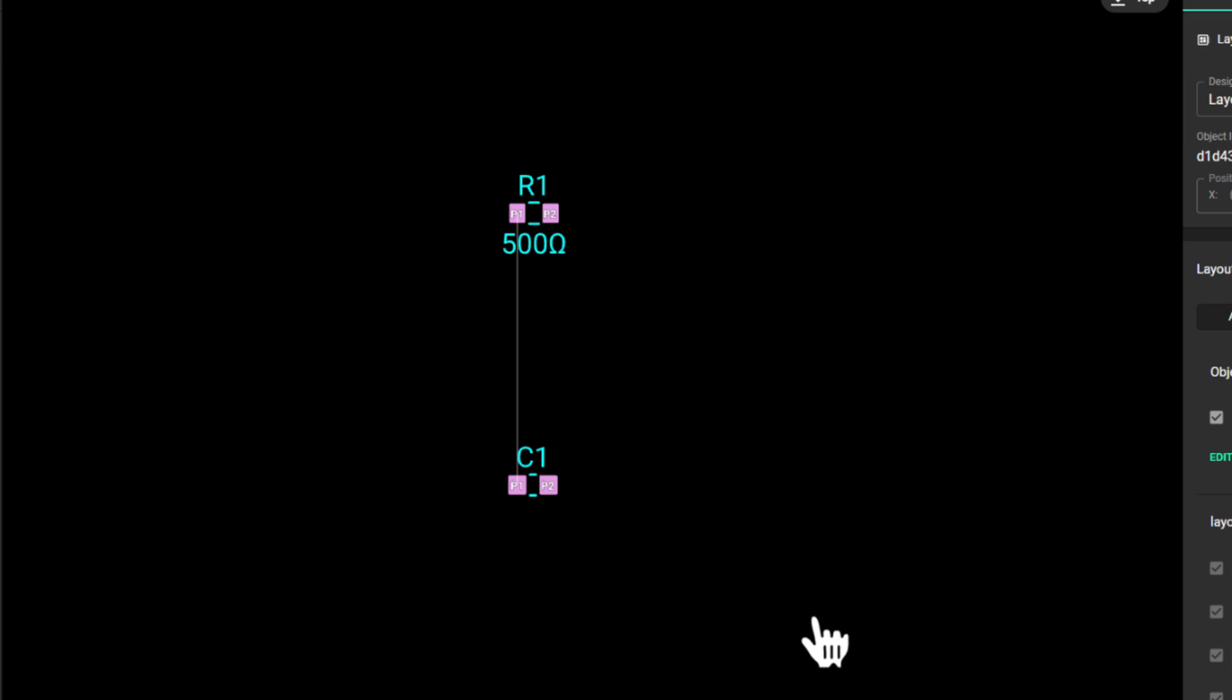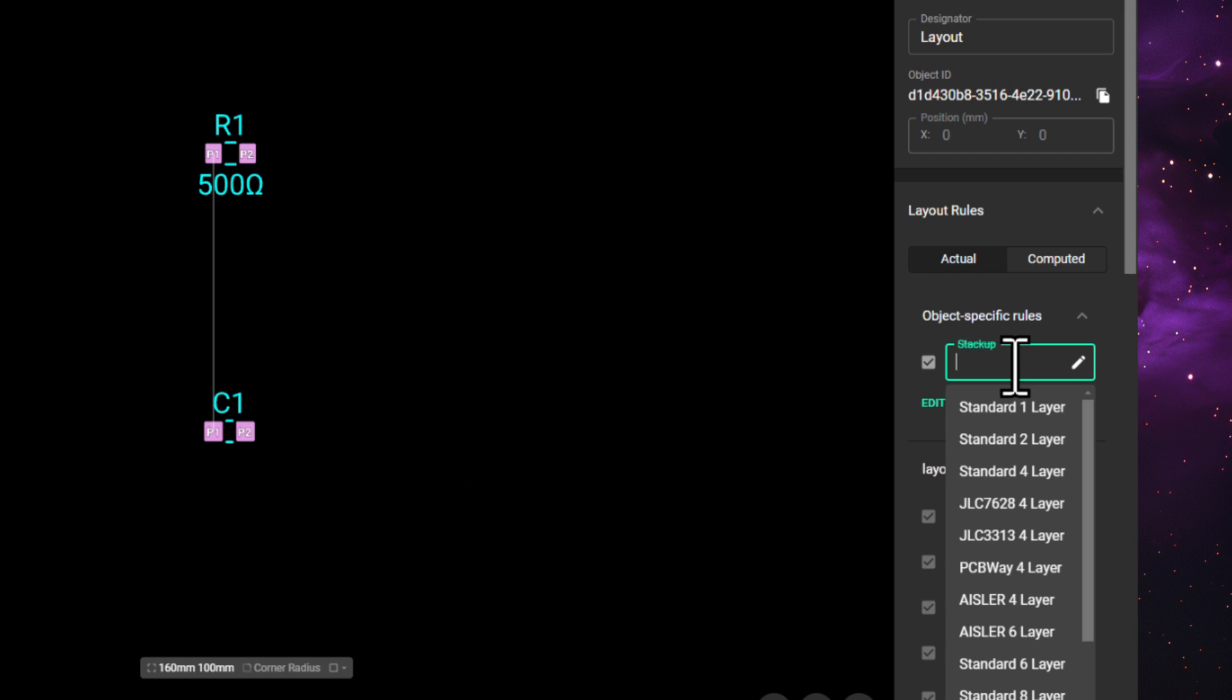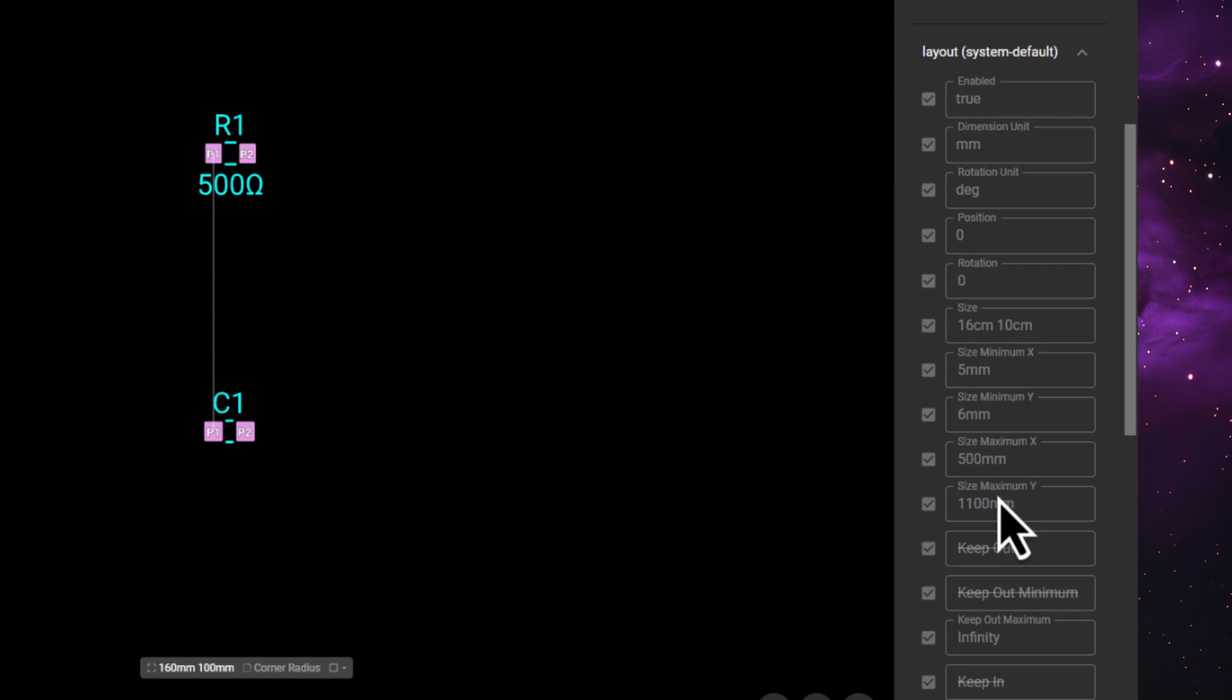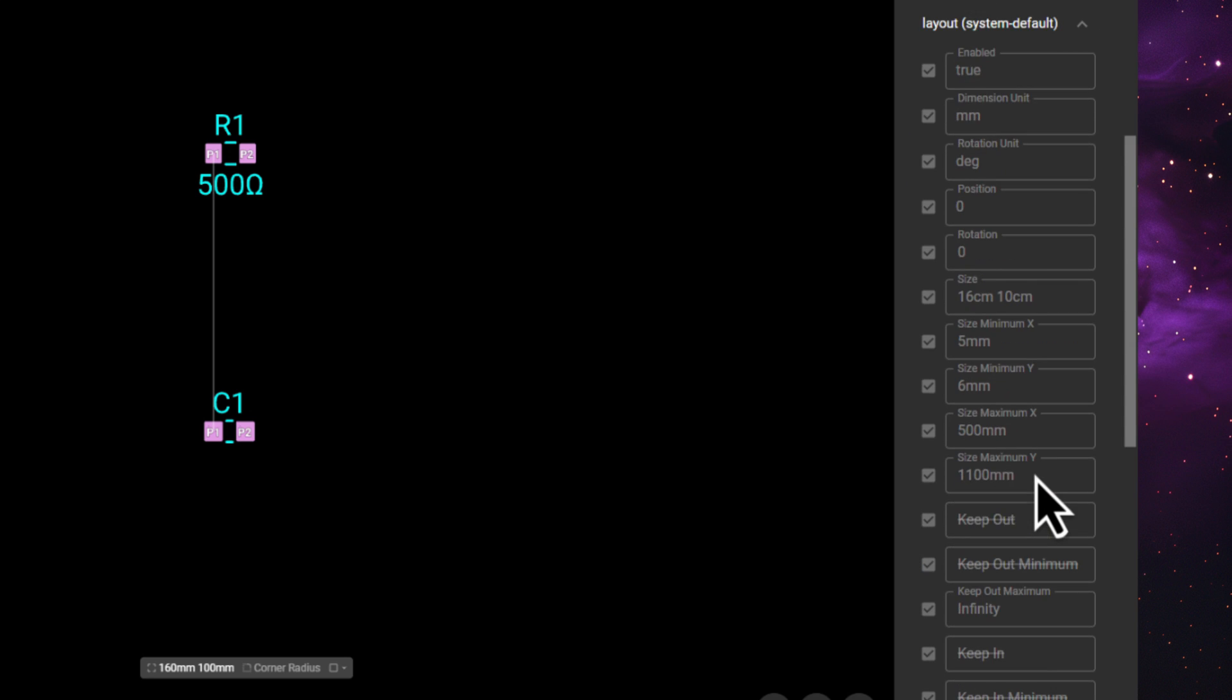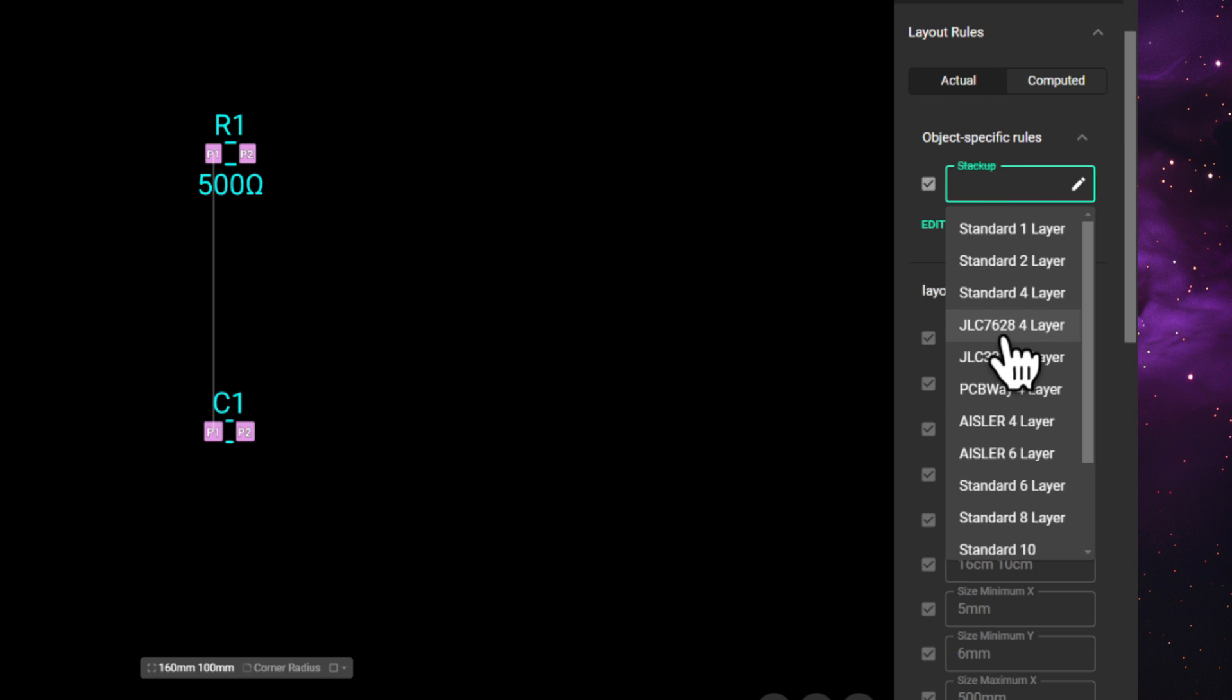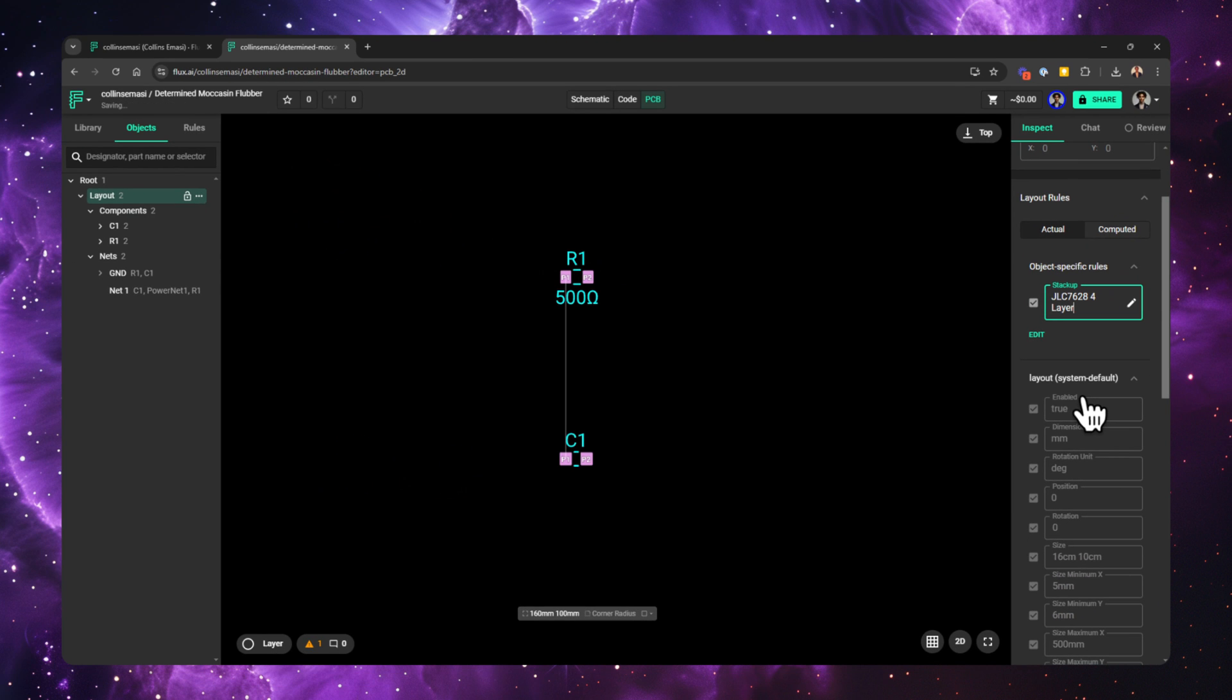When you find it, click Add again. You'll see a new drop-down menu has appeared. From the system's default parameters, you could see that Flux creates a standard four-layer stackup. If you want to change this, you can click on the drop-down menu and select whichever stackup you want, and that will come with a basic through-hole via.